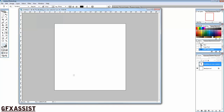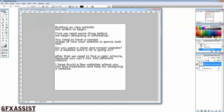So here you are with an empty document and you don't know where to start. Building a new website but where to begin. First we need some things before we begin designing in Photoshop. You need to have a certain image of how your website is going to look like — do you want a clean and simple website, or a website where a lot is going on.